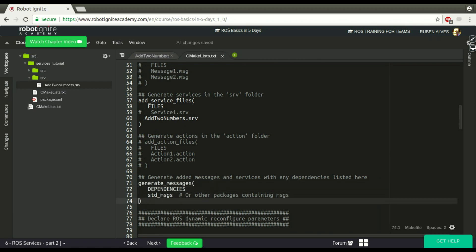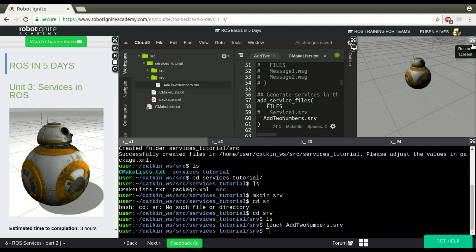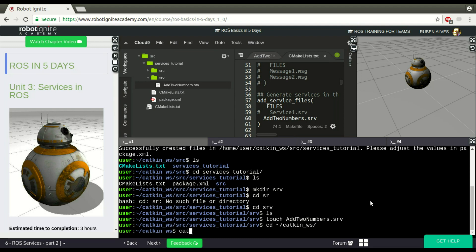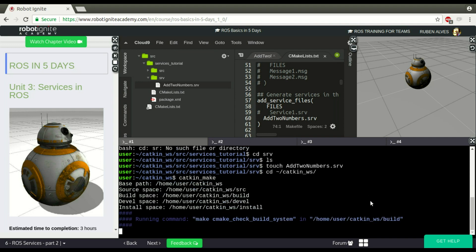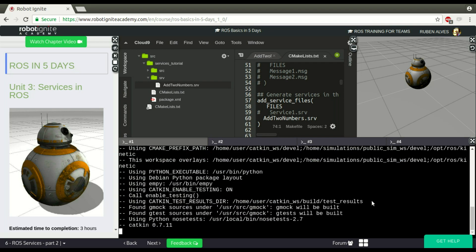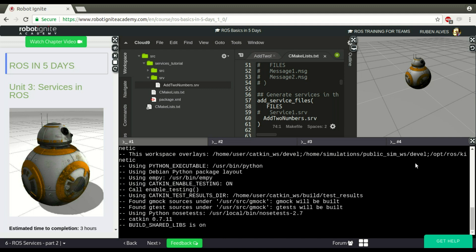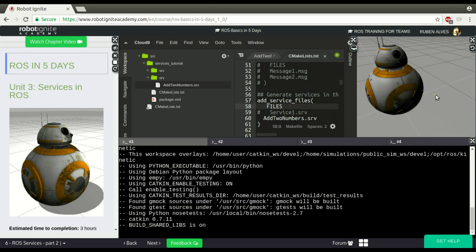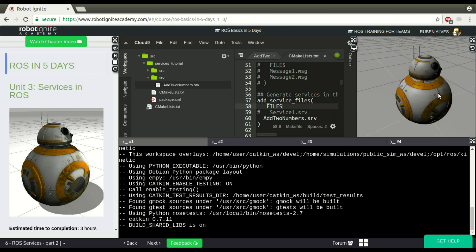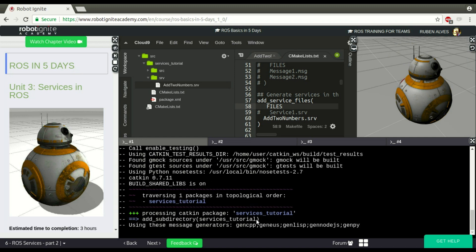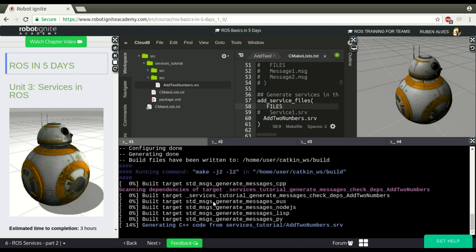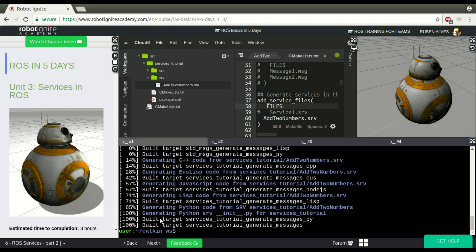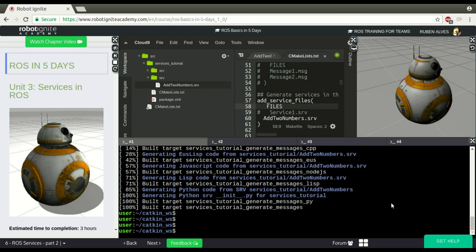Now we should be able to compile our service with no problems. So let's go to our catkin workspace, catkin workspace, and catkin_make to see whether our package is compiled. Wait some seconds. If it's compiled, let's try to import just to make sure it was really compiled. Let's wait. Almost there. 100%, everything should be fine.